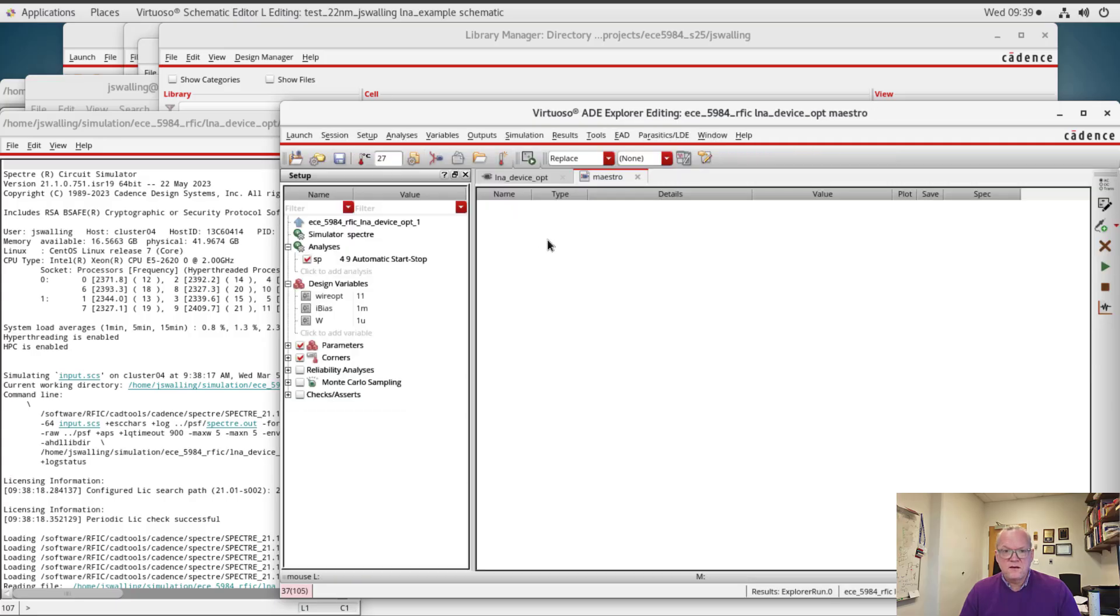Alright. Now our design variables are initialized so we can run the simulation actually this time.